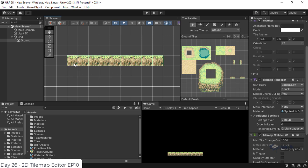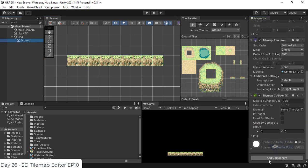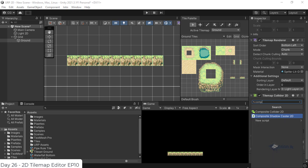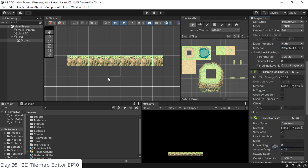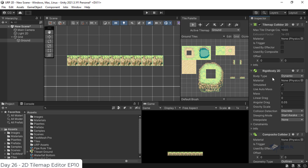We create a Composite Collider and combine it with the individual colliders. You can combine this with a 1-to-1 collider for a lot of performance. If you don't understand this, you can select the Tile Map and add it to the Composite Collider. You can add the 2D Composite Collider.